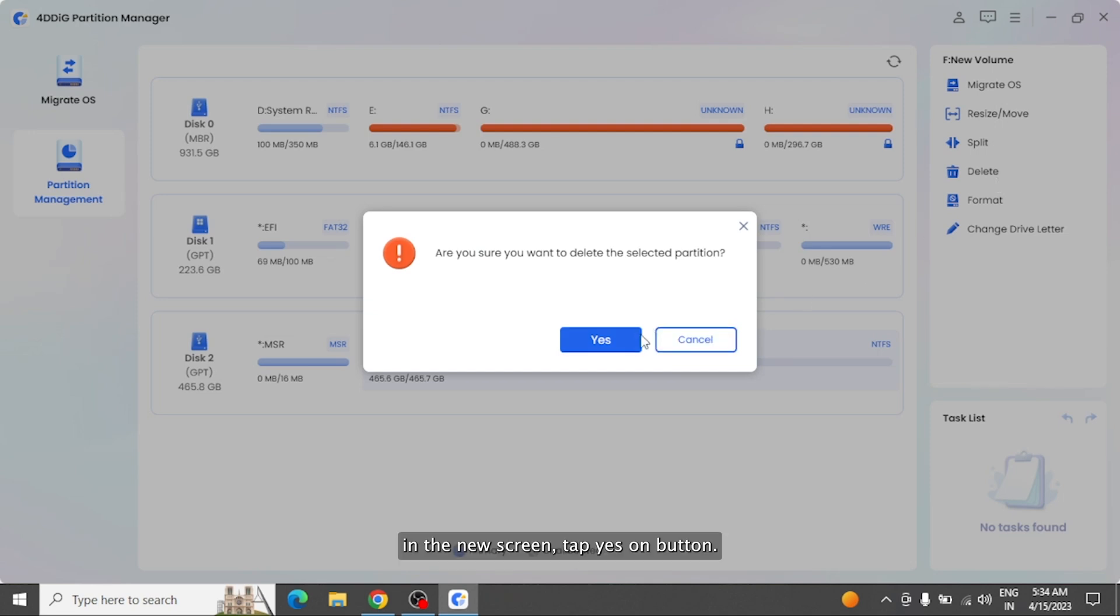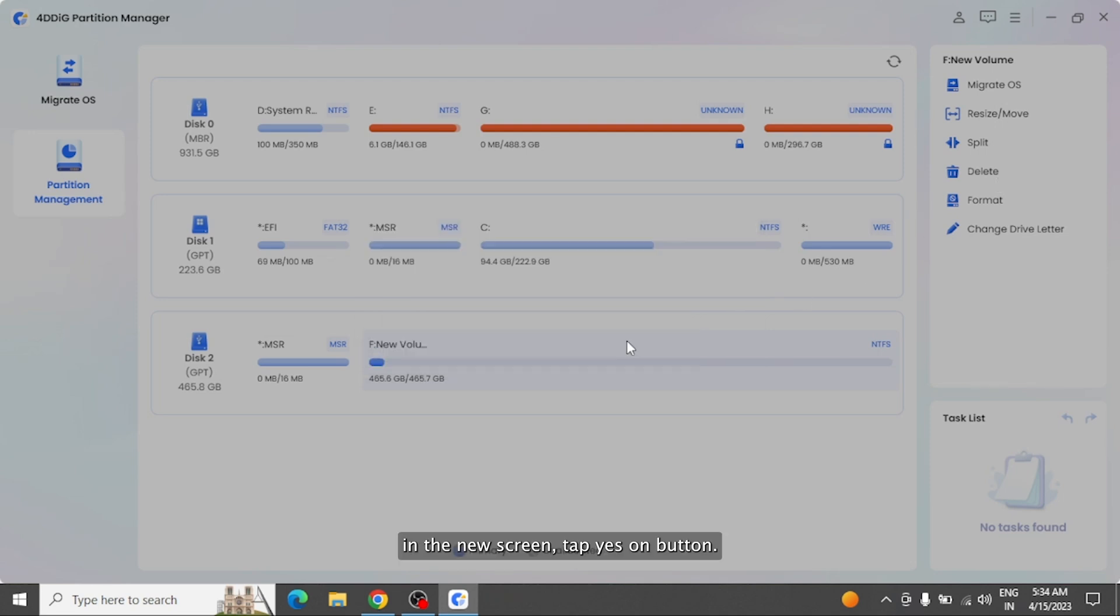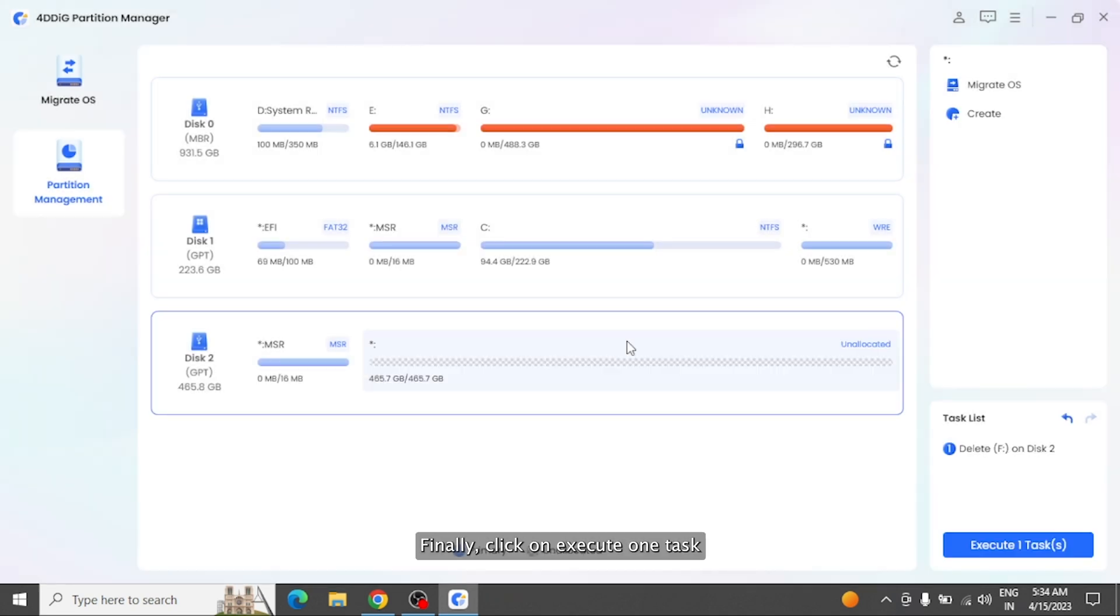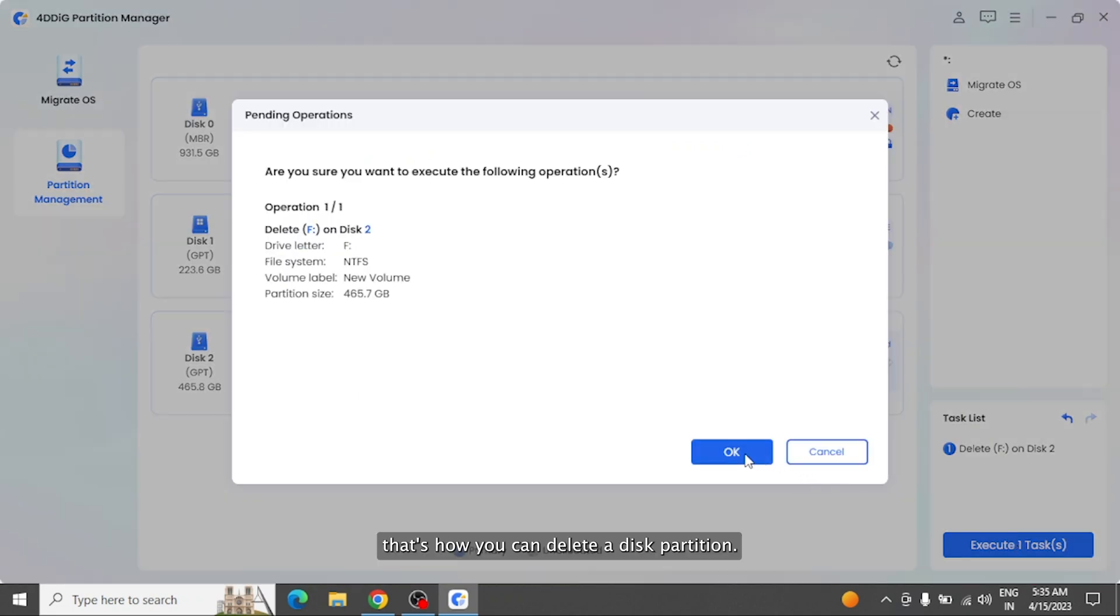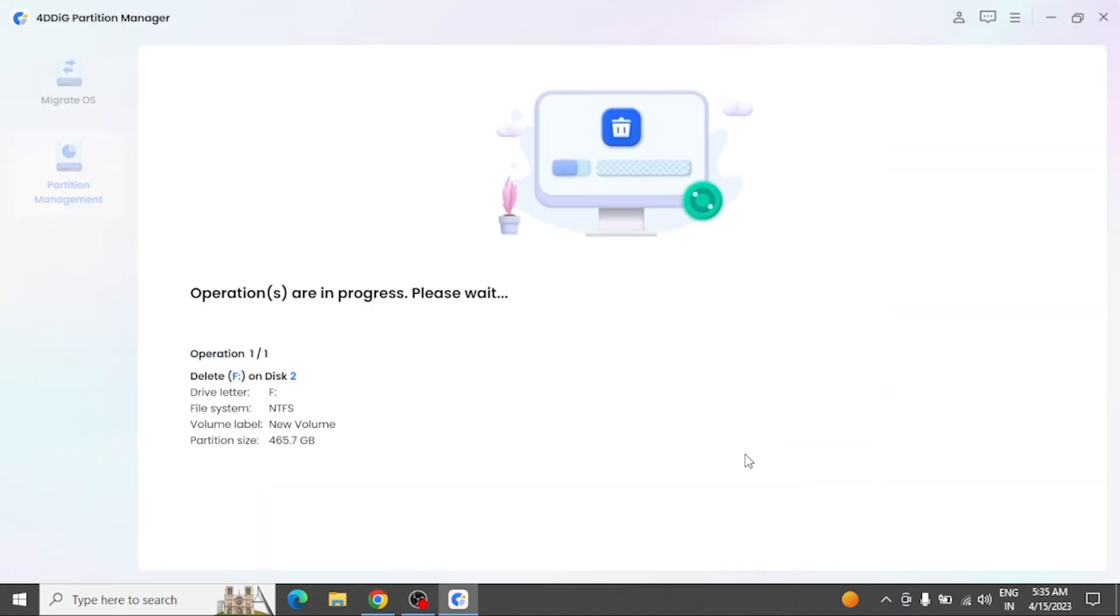In the new screen, tap Yes button. Finally, click on Execute One Task. That's how you can delete a disk partition.